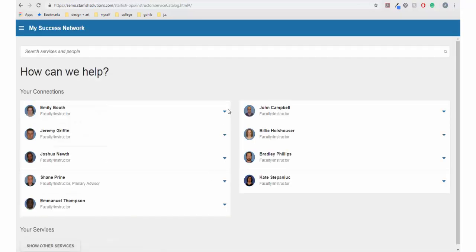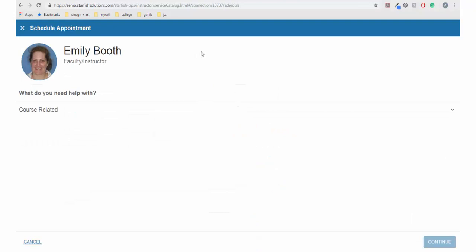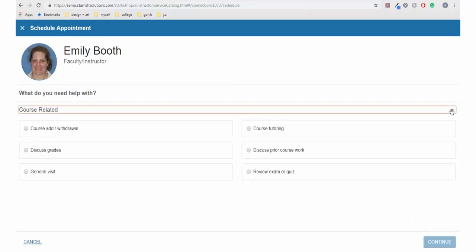In My Success Network, click on the arrow of the professor or advisor you would like to schedule an appointment with. Click Schedule if the member has opted in for this feature.